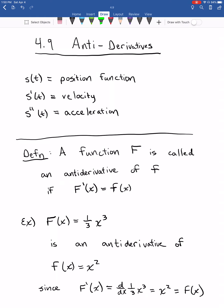So why would we need these? Let's go back to a classic example of derivatives — our application of derivatives to physics and motion problems. If we start with a position function and take a derivative, we get a velocity function, and if we take one more derivative, we get an acceleration function.